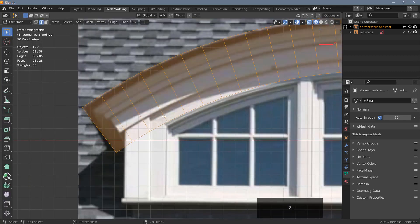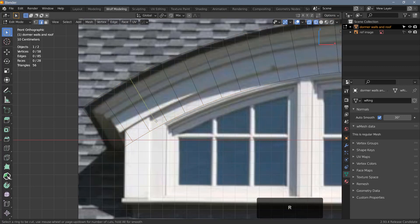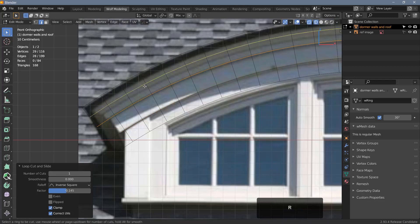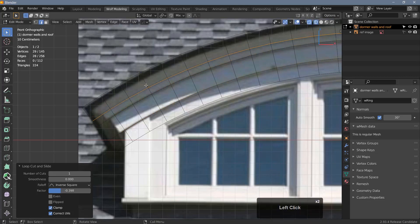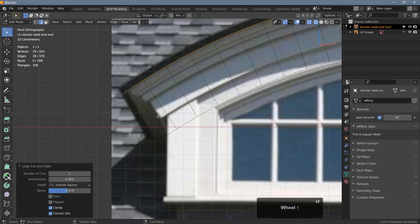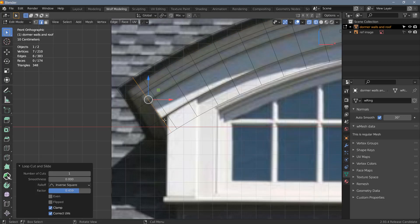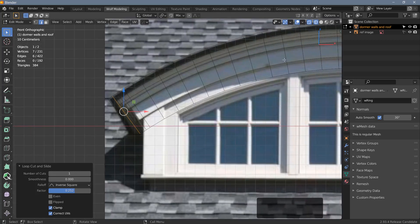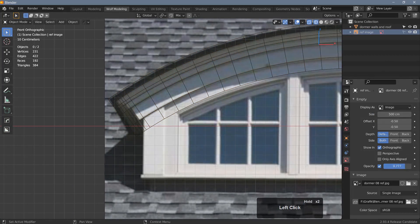Tab into edit mode, deselect everything, and hit Ctrl R to make loop cuts. I'll move these edges down to about the right position, then make another loop cut and place edges at the appropriate spots. We also need edges on the sides, so let's make additional loop cuts there — placing four more edges across the geometry. Let's jump back into object mode and decrease the opacity of the reference image.